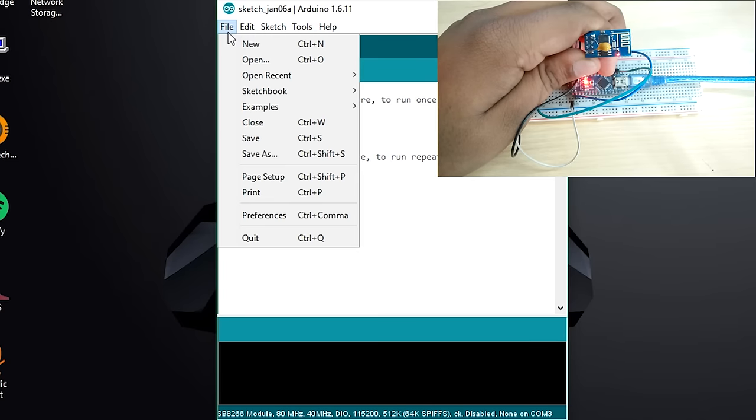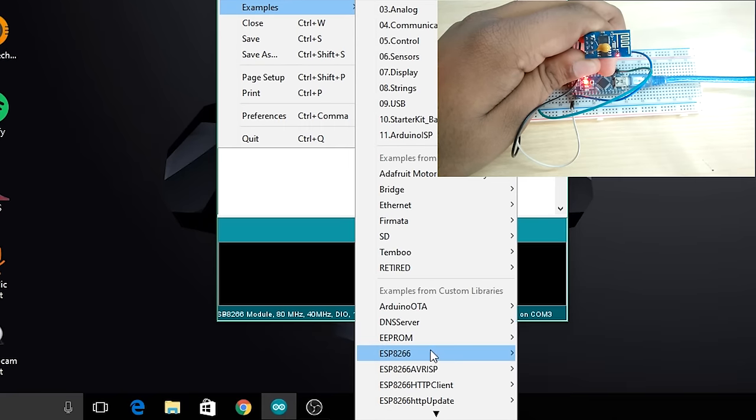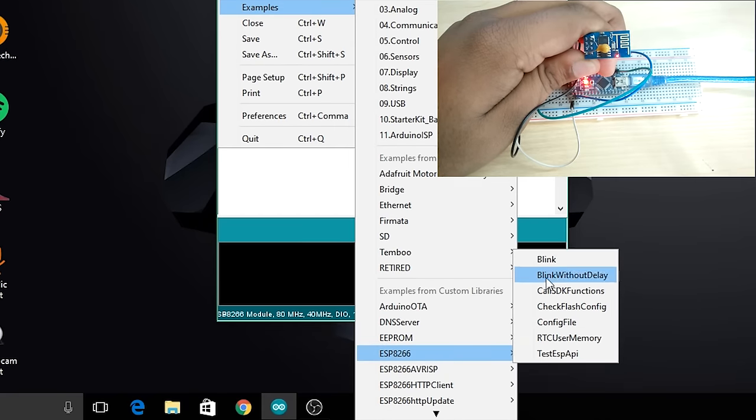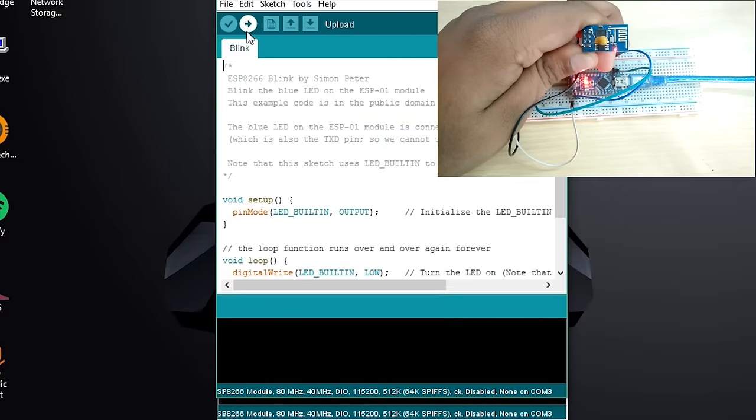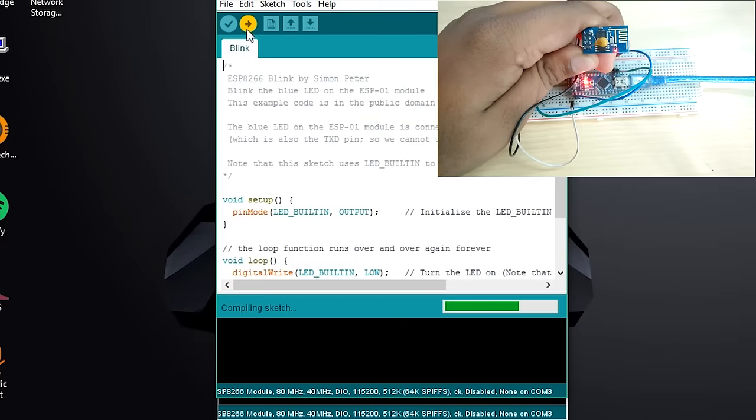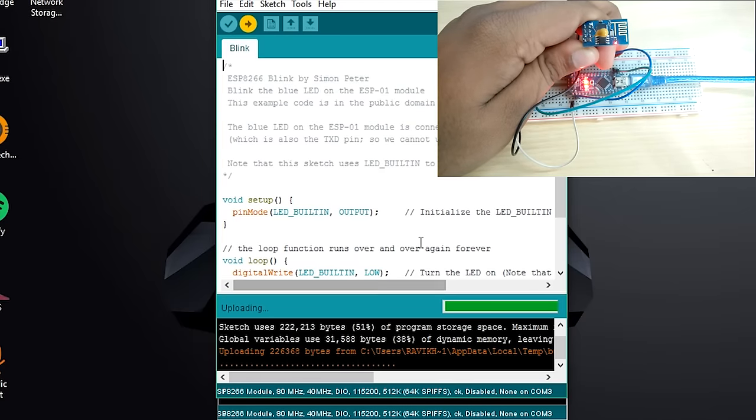As a test, go to Files, Examples, ESP8266 and select Blink. Upload the sketch by clicking the arrow and when it's done, the LED on the ESP chip should be blinking.